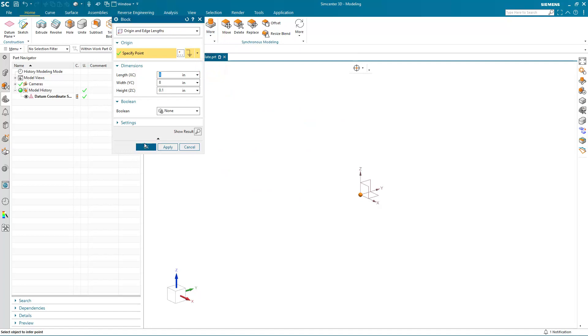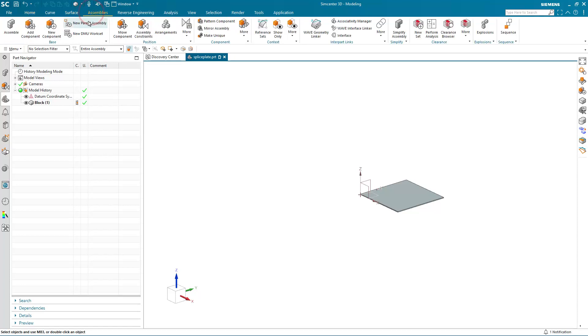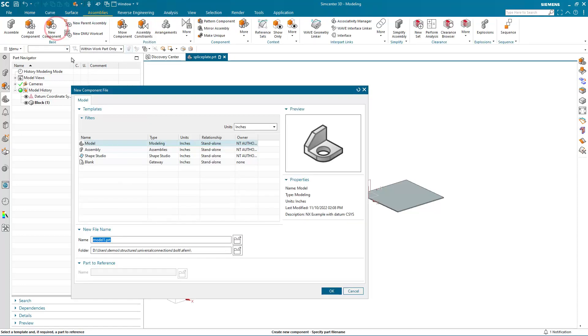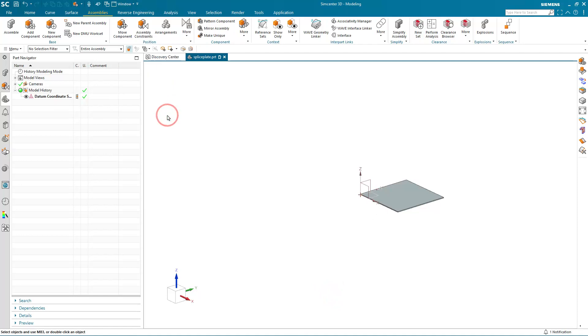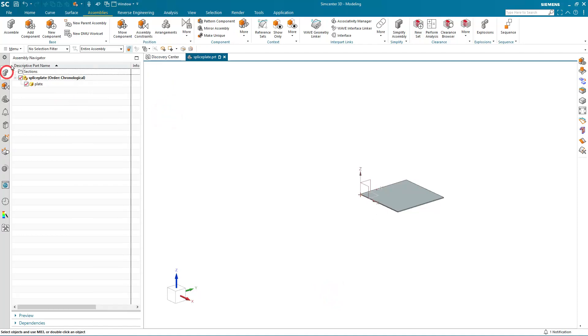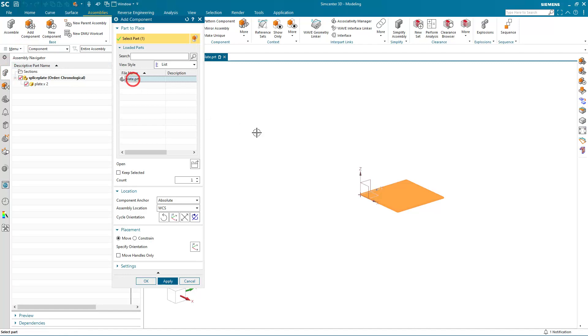We'll begin by creating a splice plate assembly. I'm going to create two plates 8 by 8 by 1 tenth of an inch. Then I'll create a component from one of the plates and duplicate that component to create my assembly.